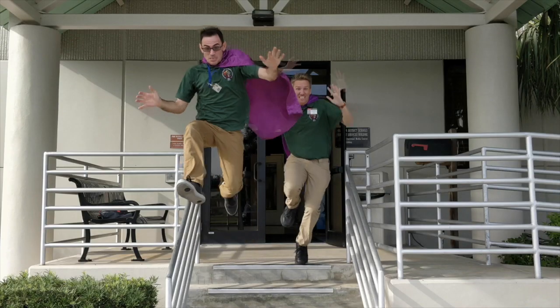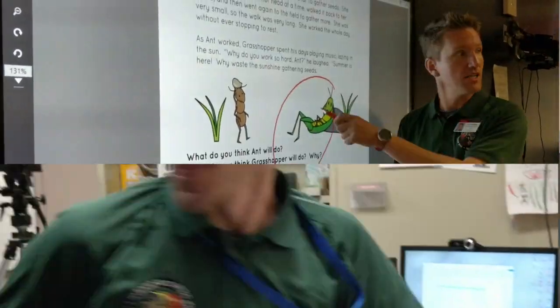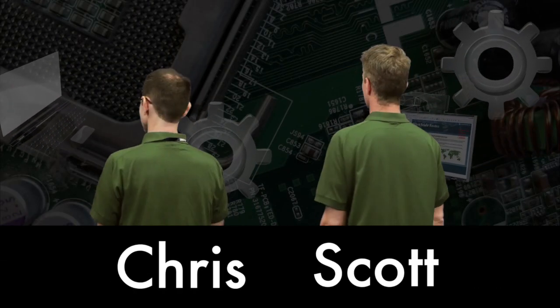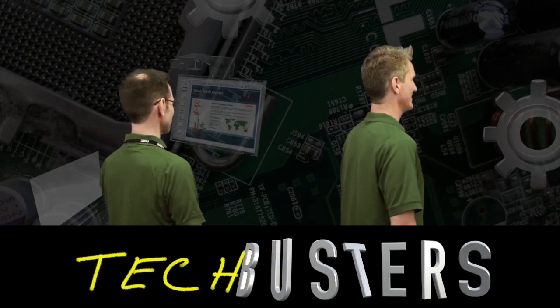You must try this at school. Who are the green shirts? Chris. Scott. This is TechBusters.